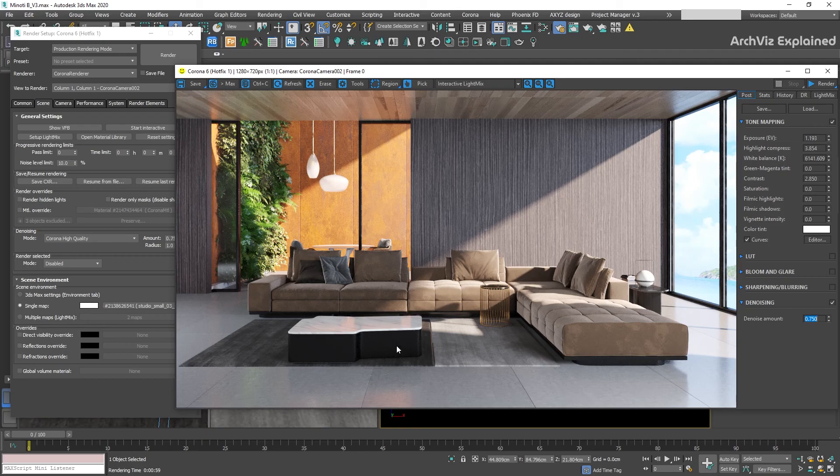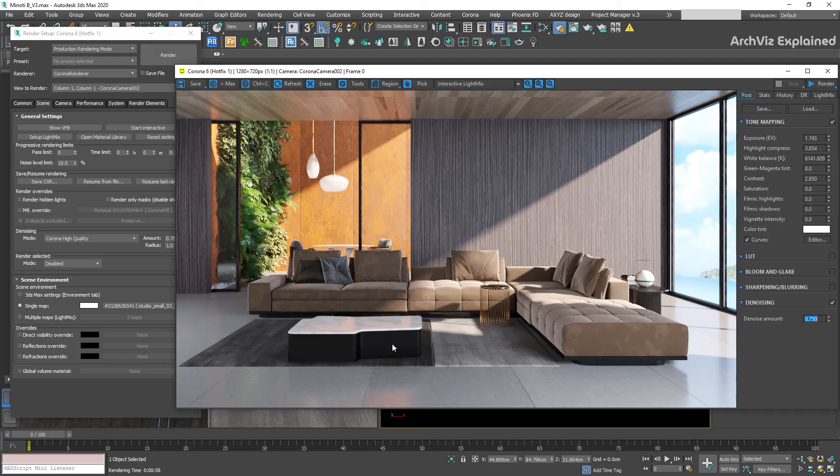What I recommend most of the time is to use a denoise amount of 0.5 to 0.75. With a 4% noise level, this can provide a good level of detail for most renderings.